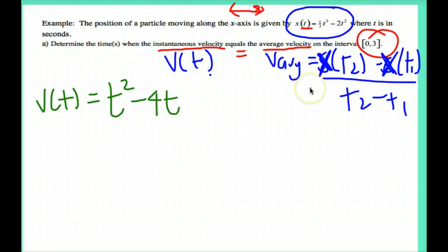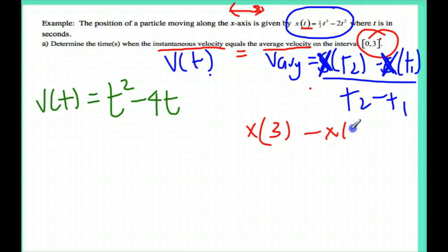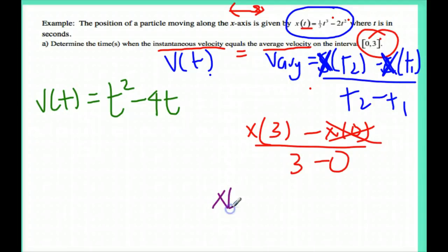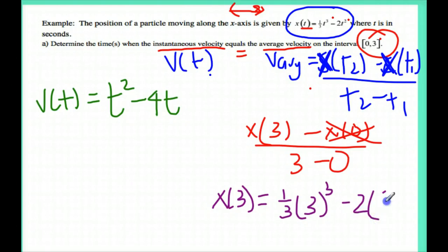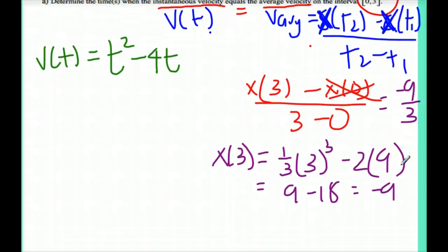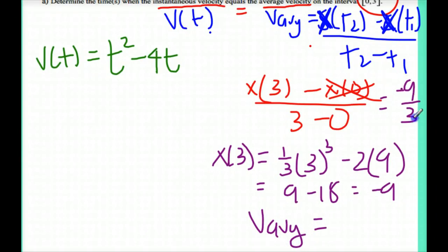Now I need to find the average velocity, so I'm going to get x of 3, since that's my t2, minus x of 0, divided by 3 minus 0. If I plug in 0 into x, I'm going to get 0, so I can remove that term. All I need to do is find x of 3. x of 3 equals 1/3 times 3 cubed minus 2 times 3 squared, which is 9. So that gives me 27 divided by 3 is 9 minus 18, which gives me negative 9. So I get negative 9 over 3, and the average velocity equals negative 9 divided by 3, which is negative 3.